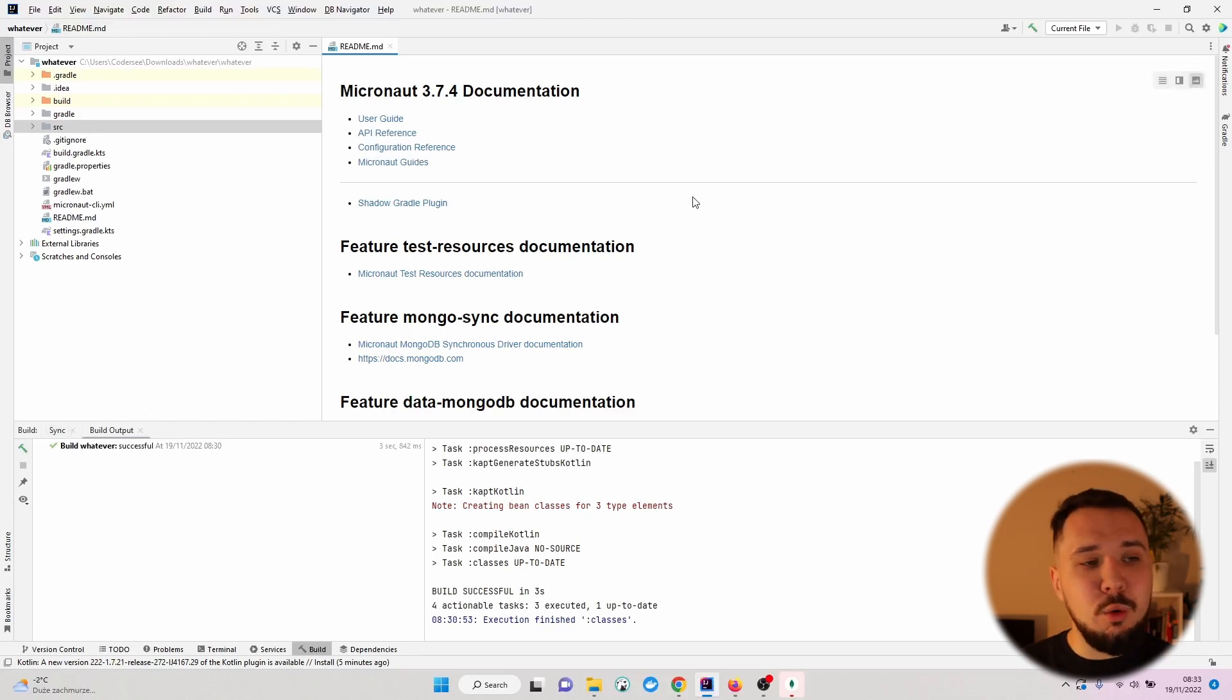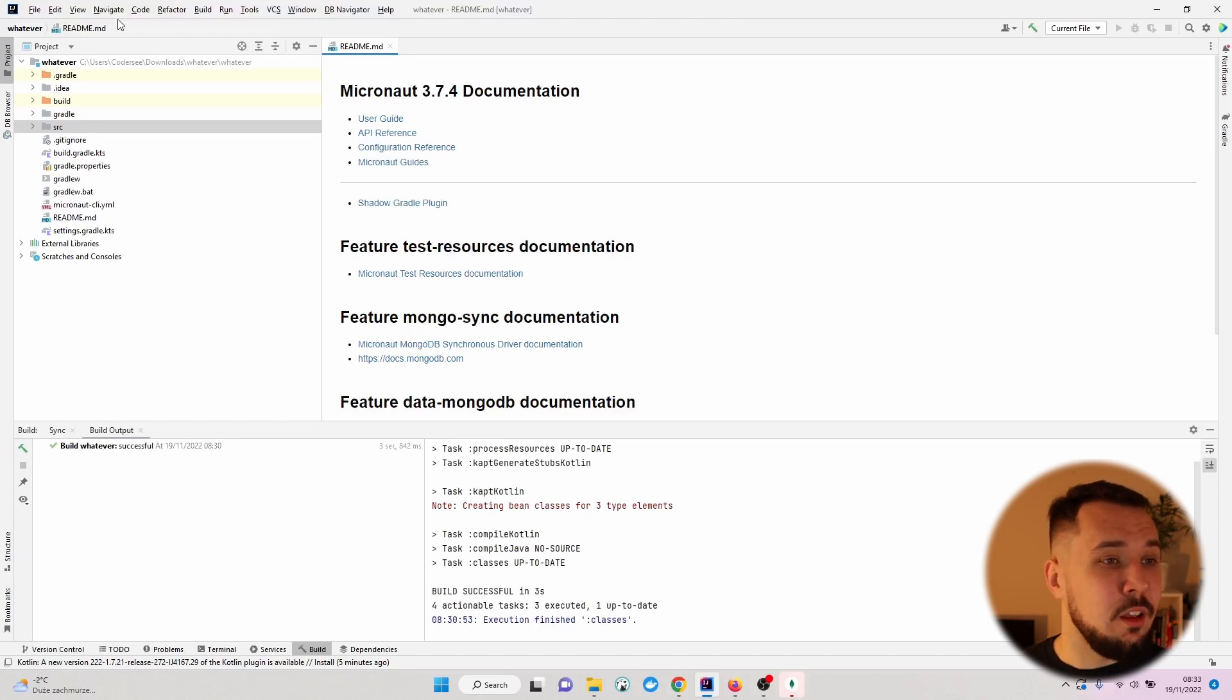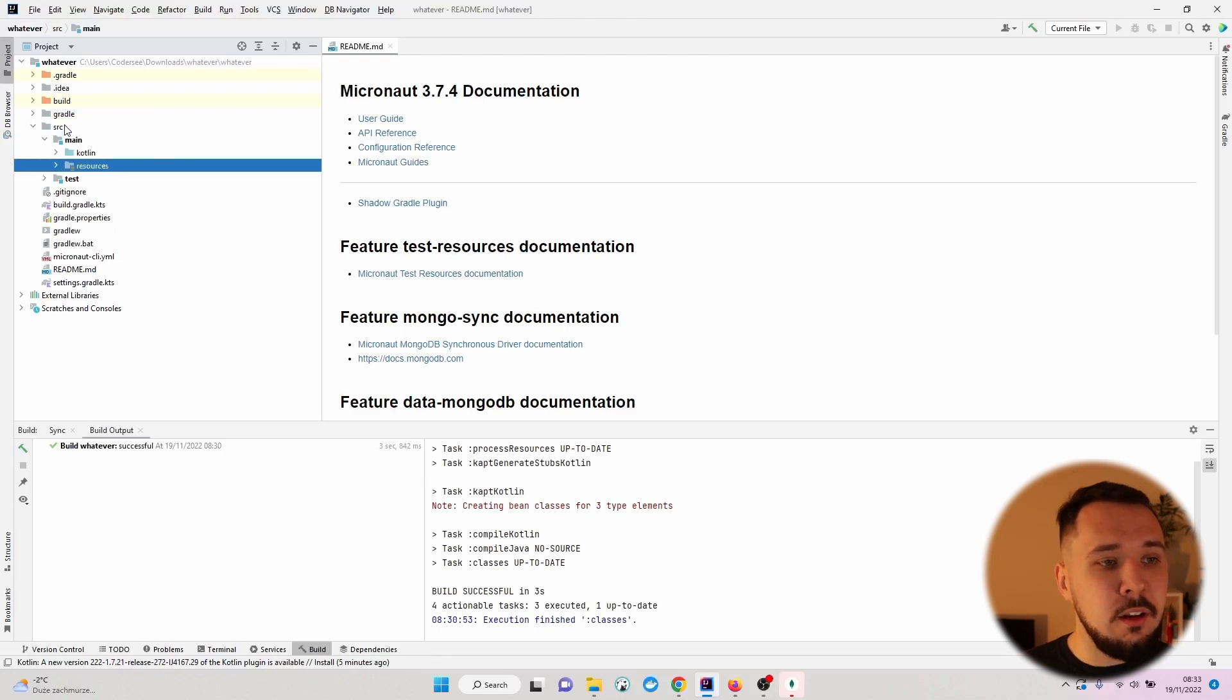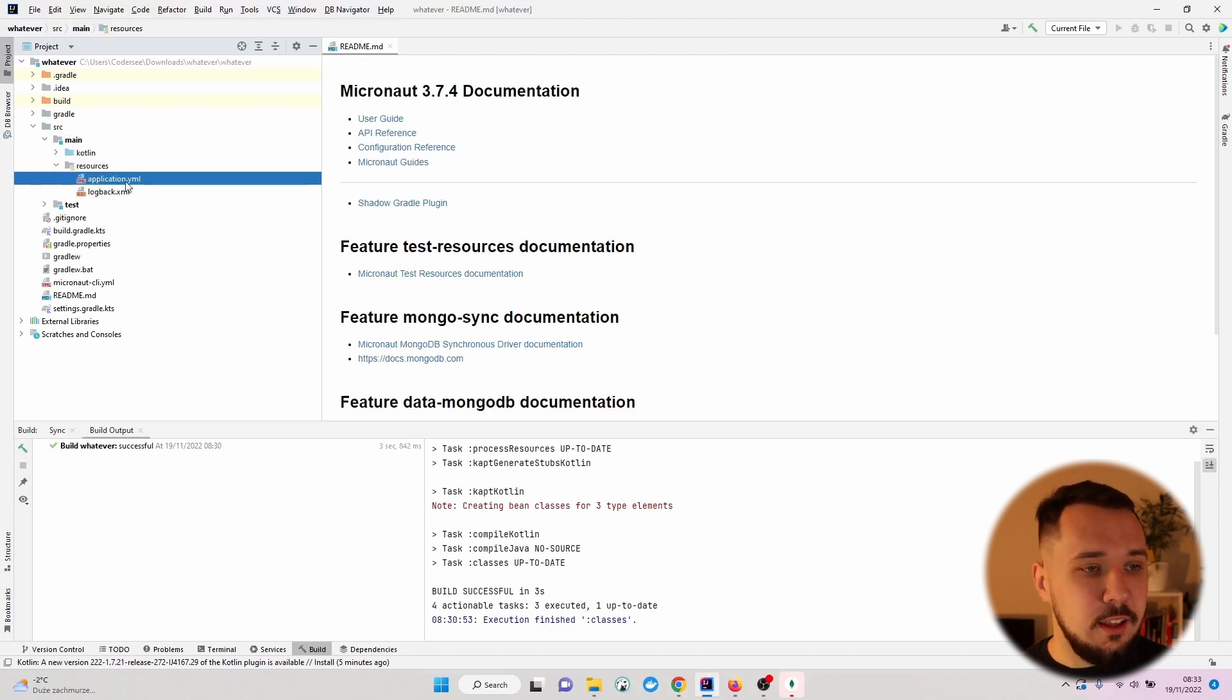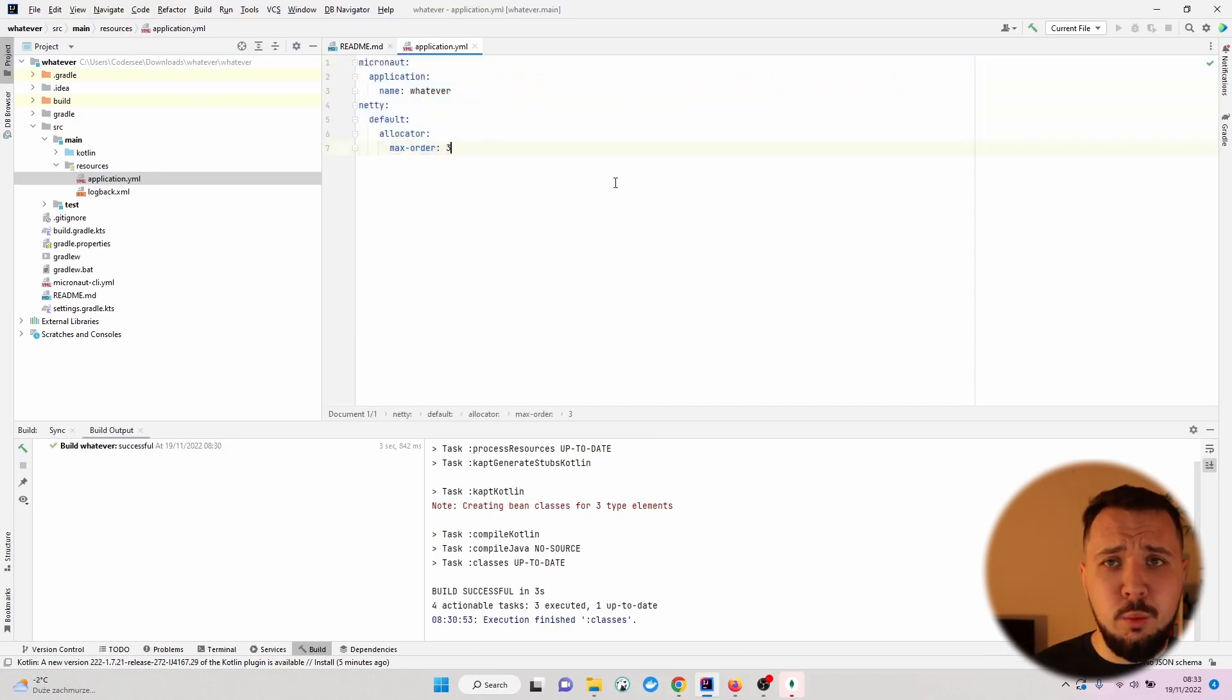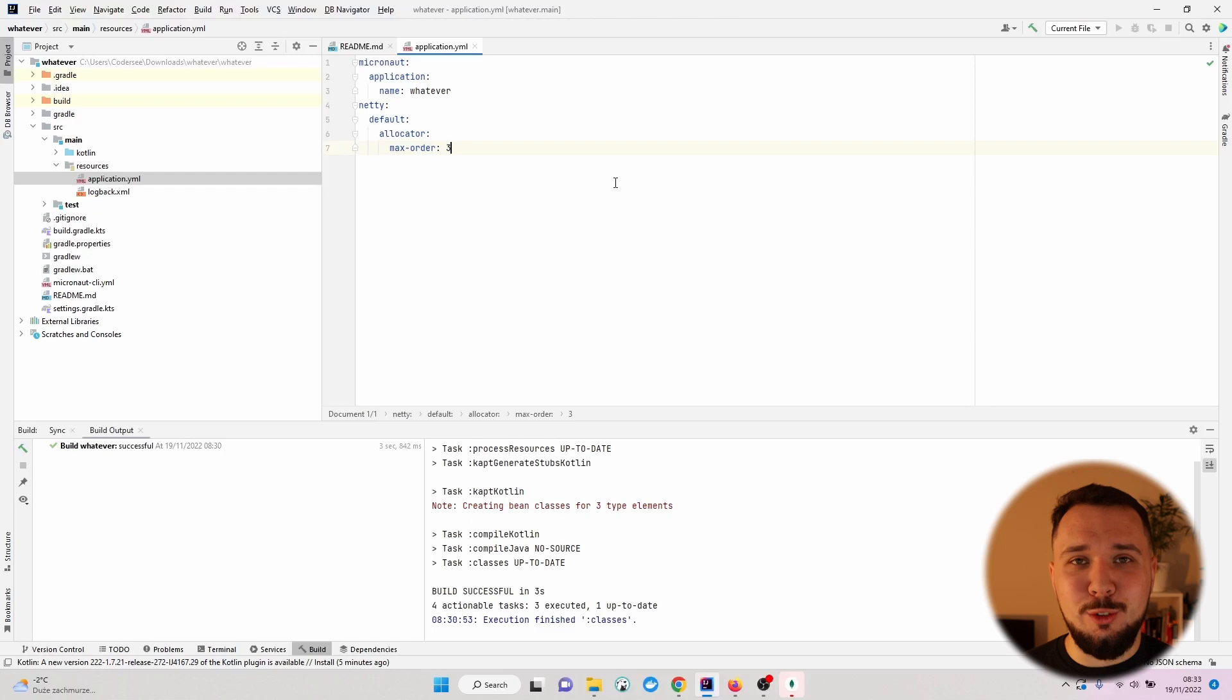And before we finish this video, let's actually do one more thing. As the first step, let's open up SRC Main Resources and open up the application YAML file. This is the config file which we can adjust for our needs and that's what I would like to do now.